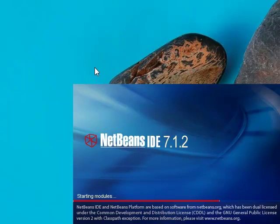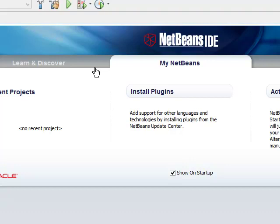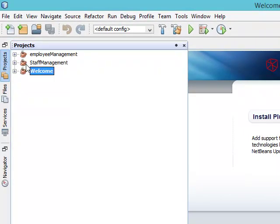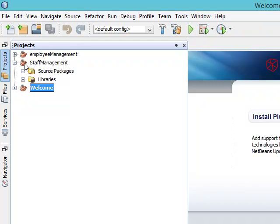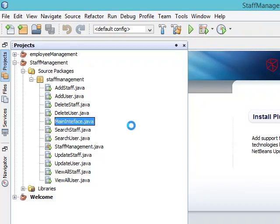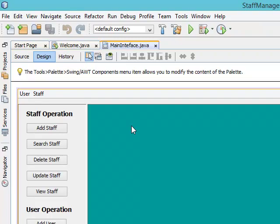Just wait a bit, it's going to load very soon. Okay, now let me just open my projects, Staff Management, Source Packages, Staff Management, and let me look at the main interface. Okay, there you go.